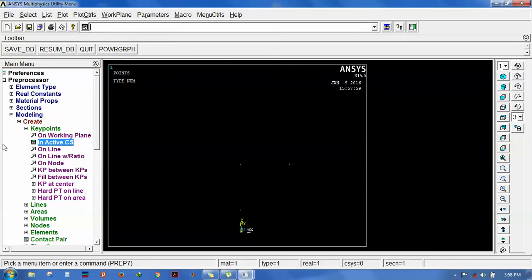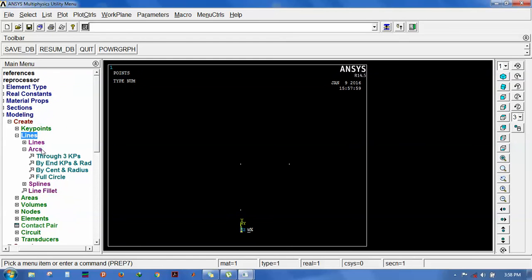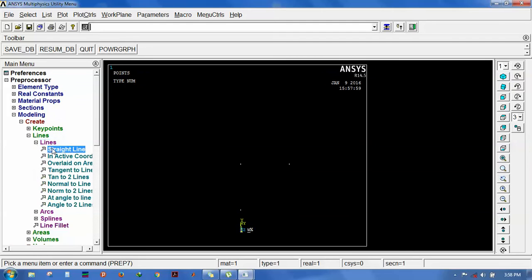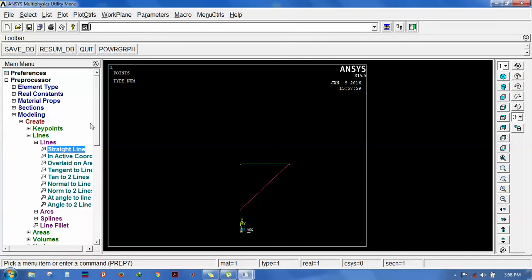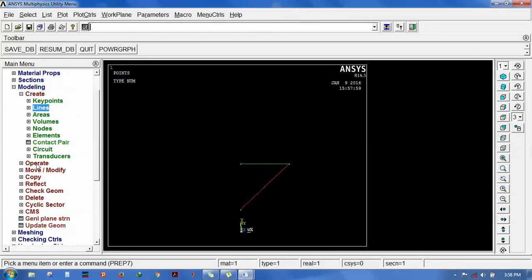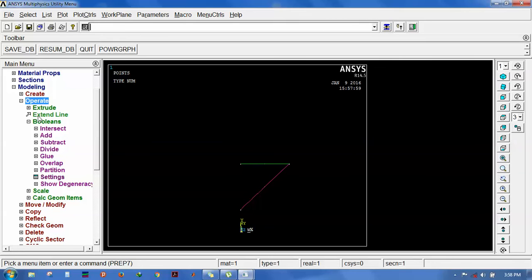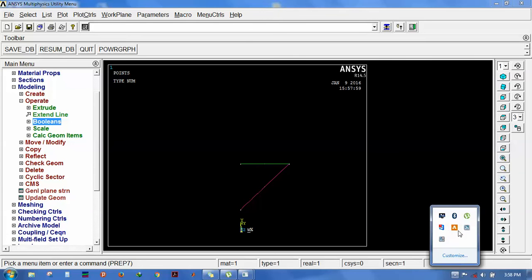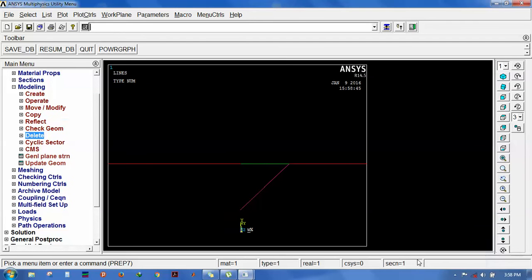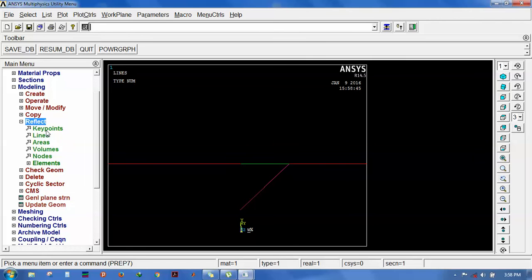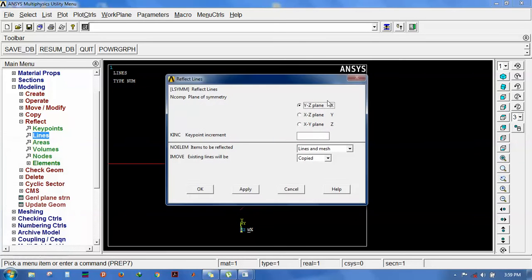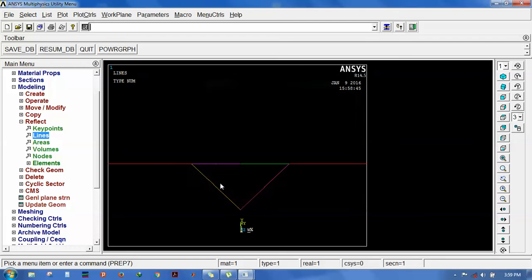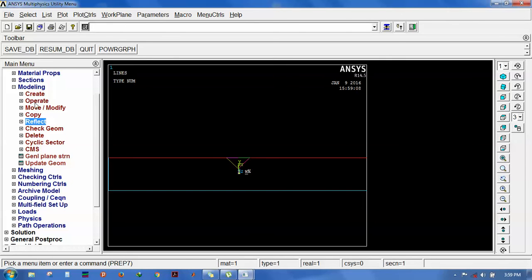Now it's time to create the V line straight lines. Create the lines from keypoints. Since it is axis symmetric, we can reflect it. The procedure for reflect is: go for operate, reflect lines, select the lines to be reflected.